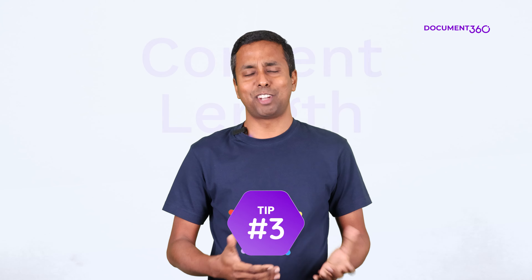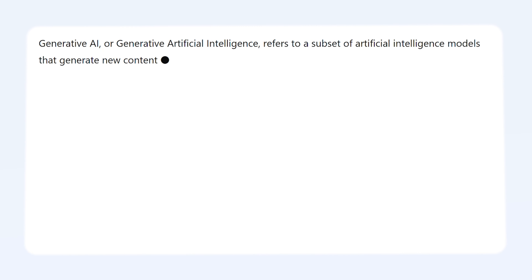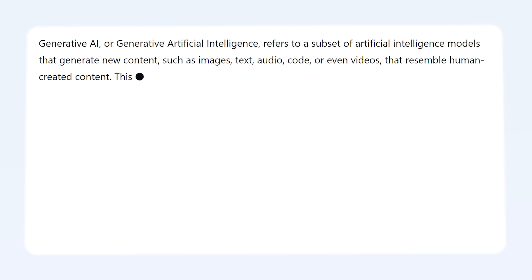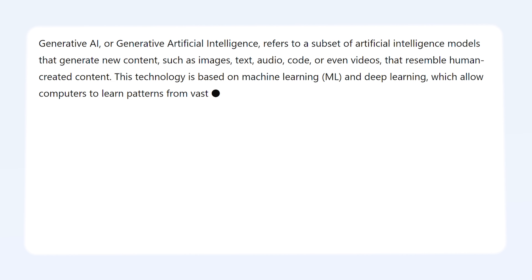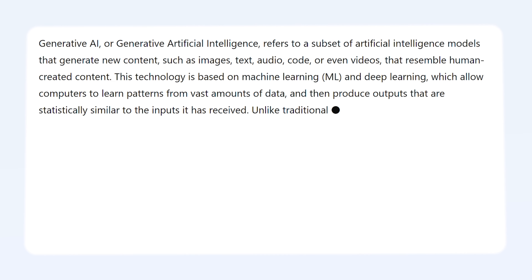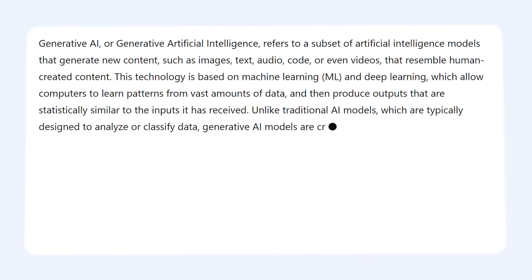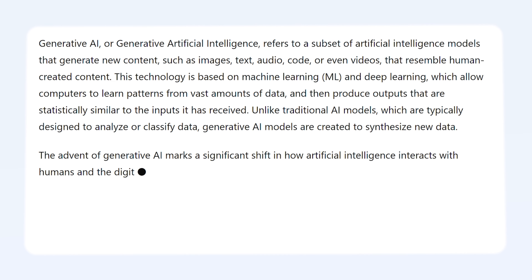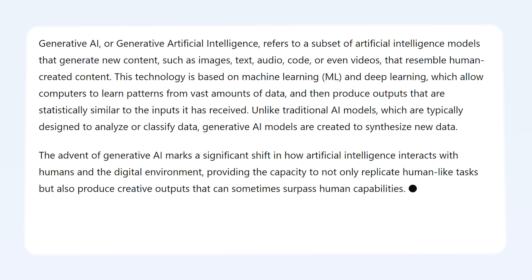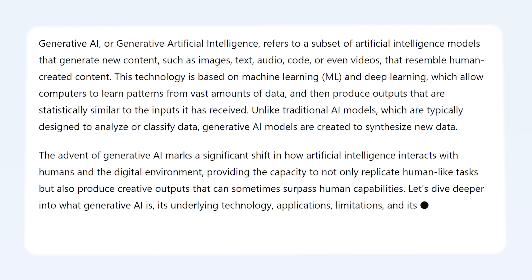Tip three: content length. Ensure that your content is comprehensive. Lengthier content helps Gen AI tools understand concepts better and helps generate detailed responses for a variety of questions.